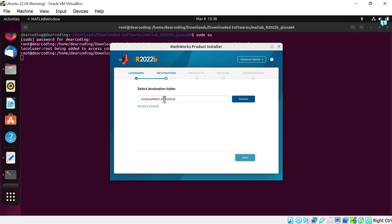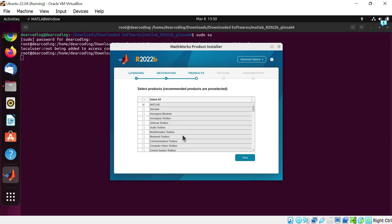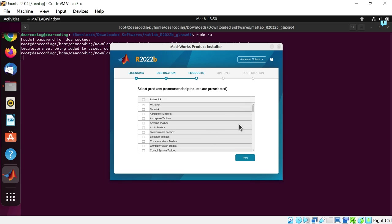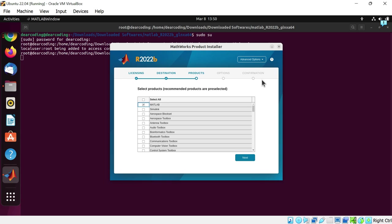Here is the destination folder. If you want to change it, you can do so by clicking on this browse button. I will keep the defaults. Next. Now select all the products you want to install. You can search for a specific product in this list. I will simply download the base MATLAB. We can also install these products later through the add-on feature in MATLAB. Let's click on next.